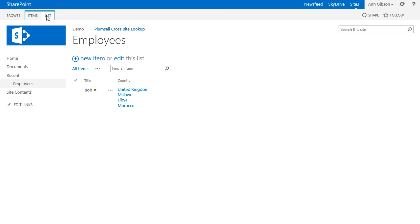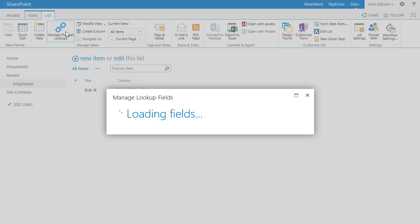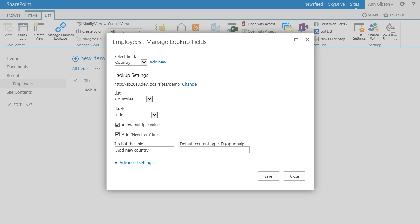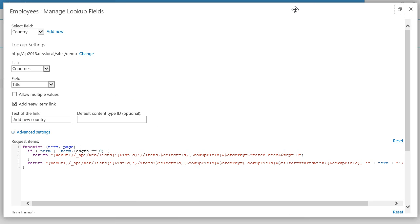I open the Lookup's management dialog. Here I disable multiple values to demonstrate what this field looks like as a single lookup. I open Advanced Settings. In the first template you can edit the request for results from the source list — you can change sorting, filtering, and the columns you wish to retrieve. I add the column Flag to the select statement.